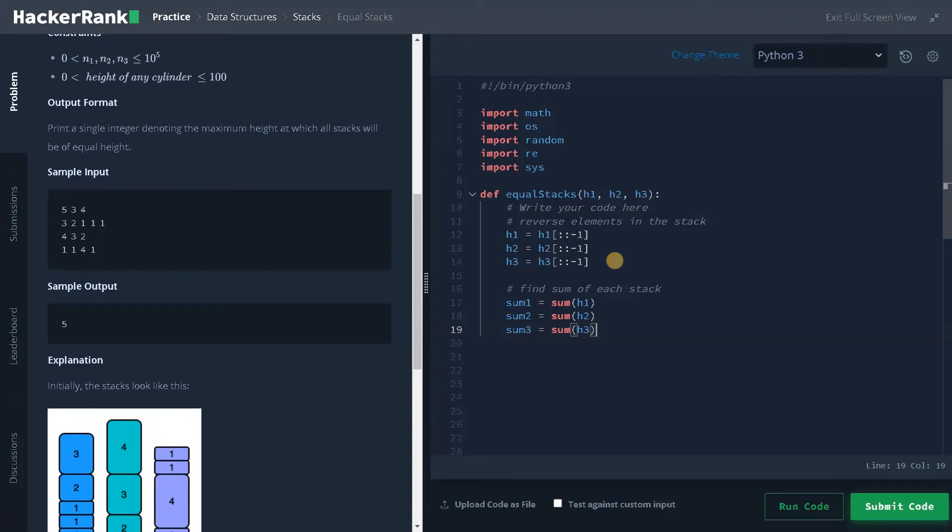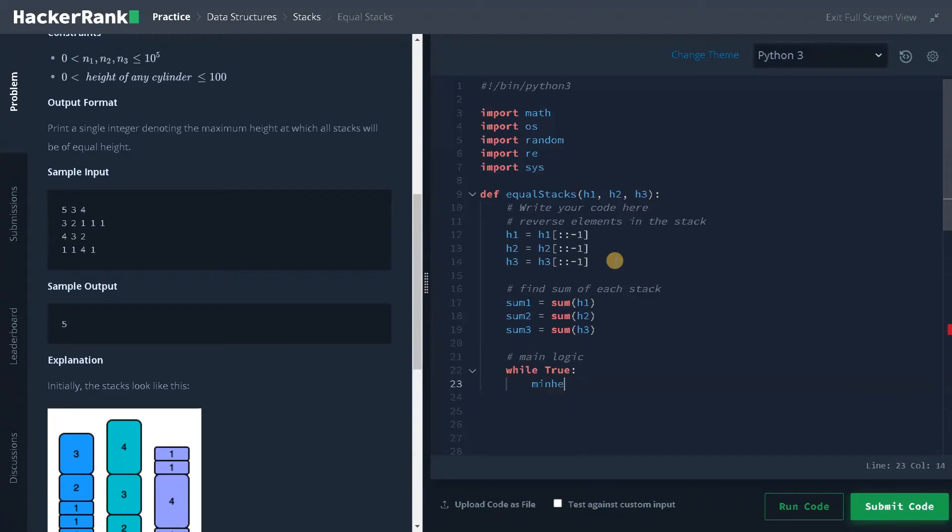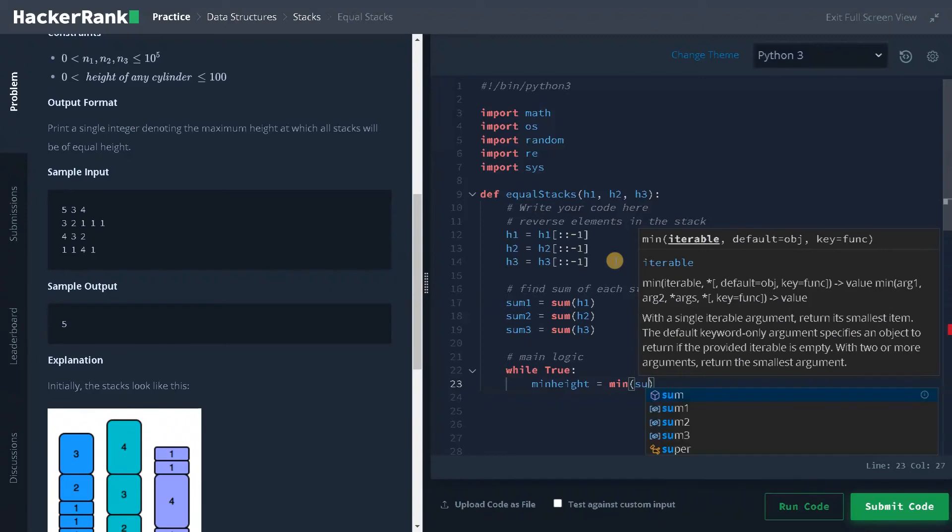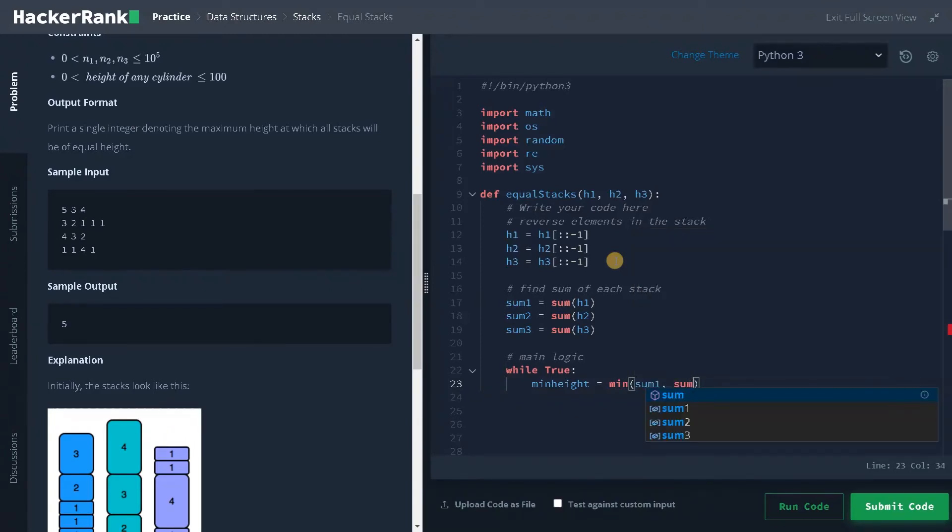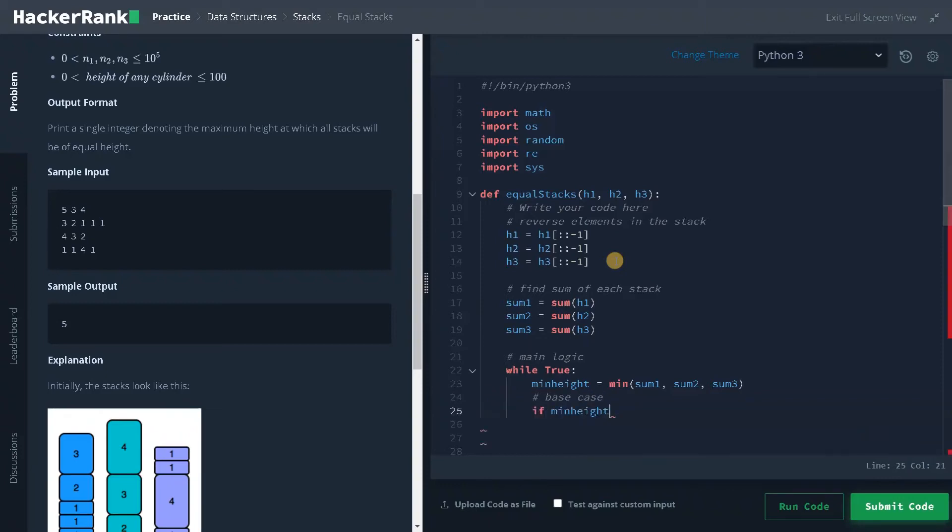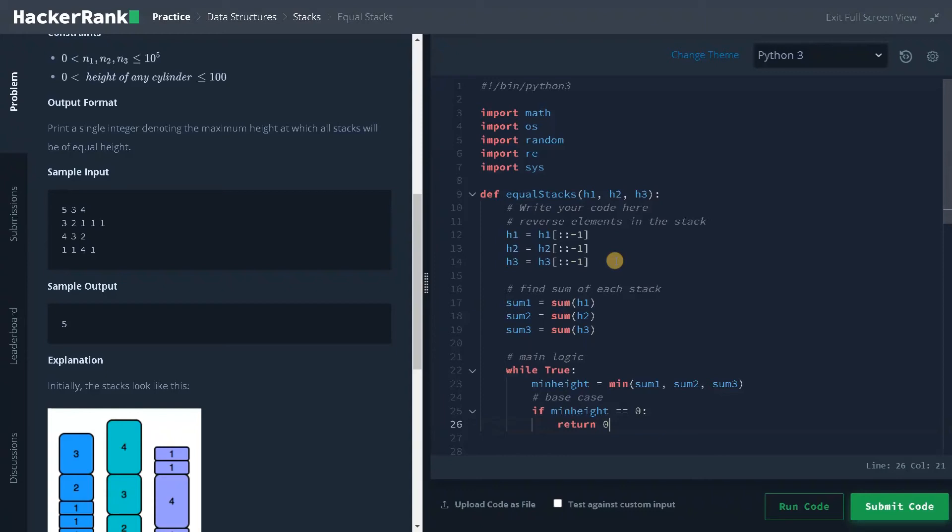After that we will go to the main logic. Main logic: while true. So the loop continues until we find the answer. First we will find the minimum height, min_height equals minimum of sum1, sum2, and sum3. After finding the minimum height we need to specify the base case. Base case: if min_height equals 0, if it's 0 we will return 0. That means we have one empty stack. So the maximum possible height we can get is 0.